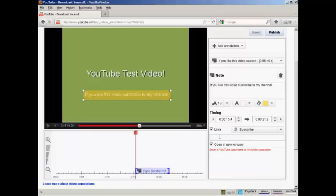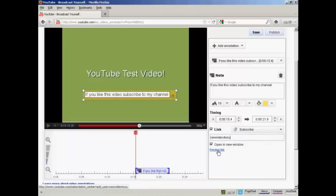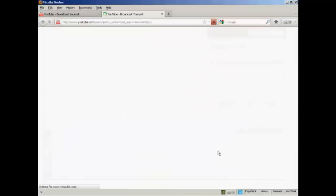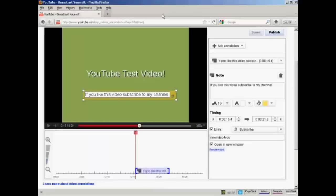And then enter the YouTube username to which you want to subscribe. And I can preview the link if I want by clicking here. And you see people will then be able to click here to confirm their subscription to my channel. This is only a test, so I'm going to close that.